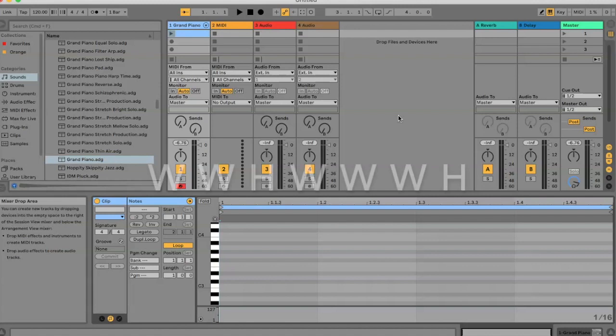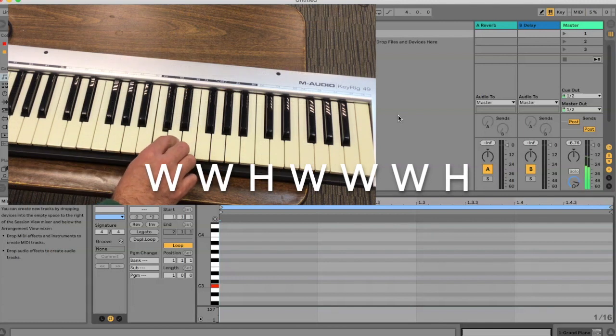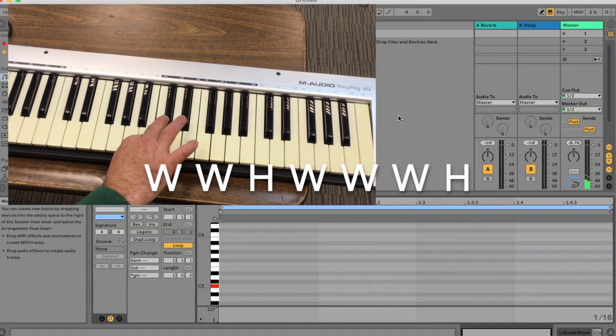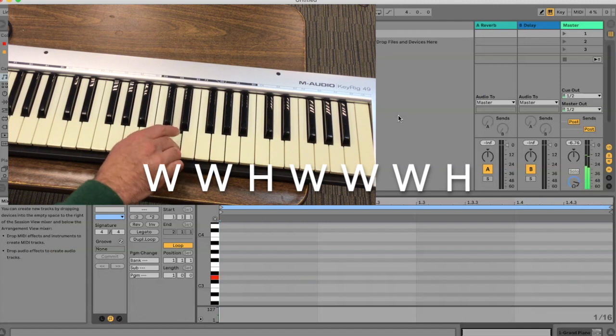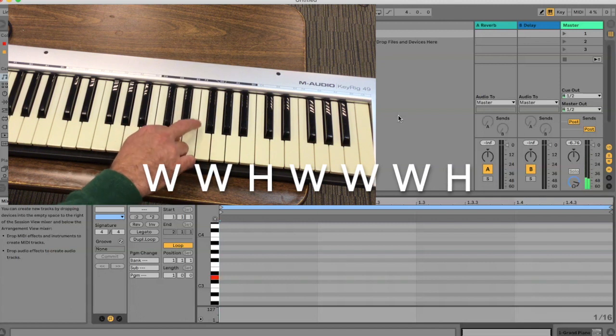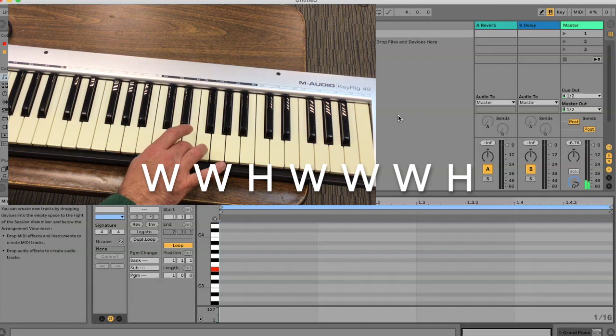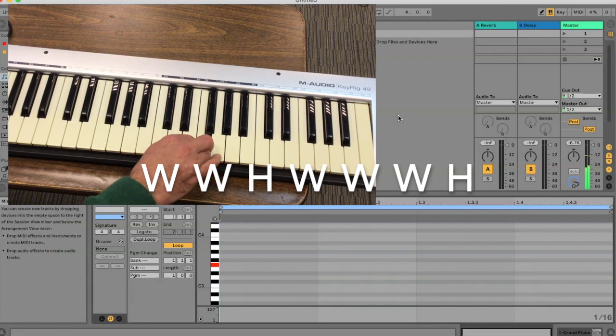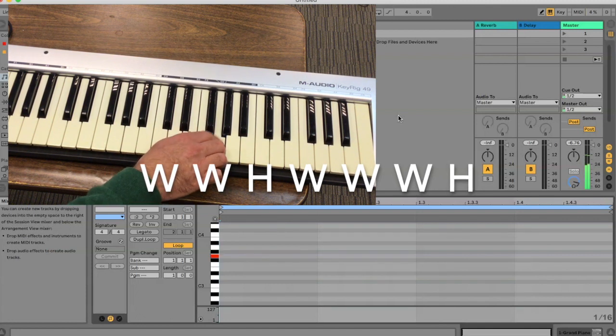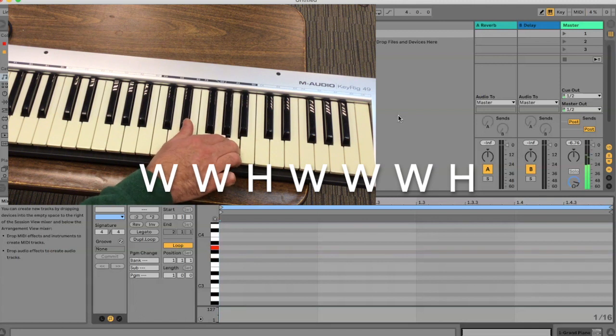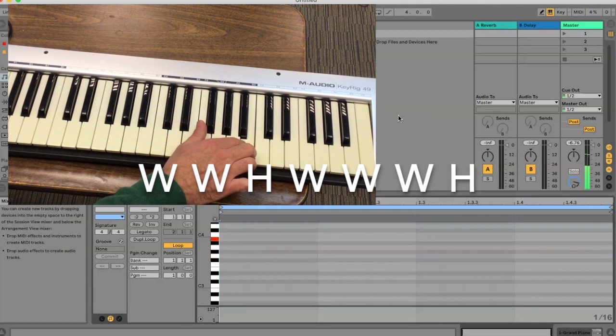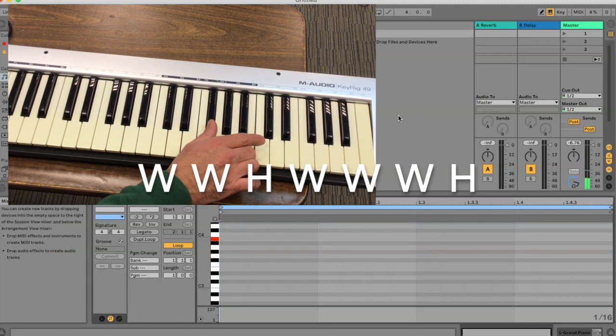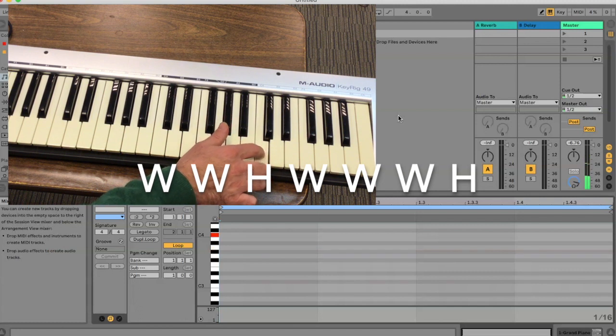half, whole, whole, whole, half. So in the major scale, if we start on a C, the next note is a whole step away, which means two keys. So one, two, whole. One, two, half, which means the next one here. Whole, one, two. Whole, one, two. Whole, one, two. And then half back to the C.